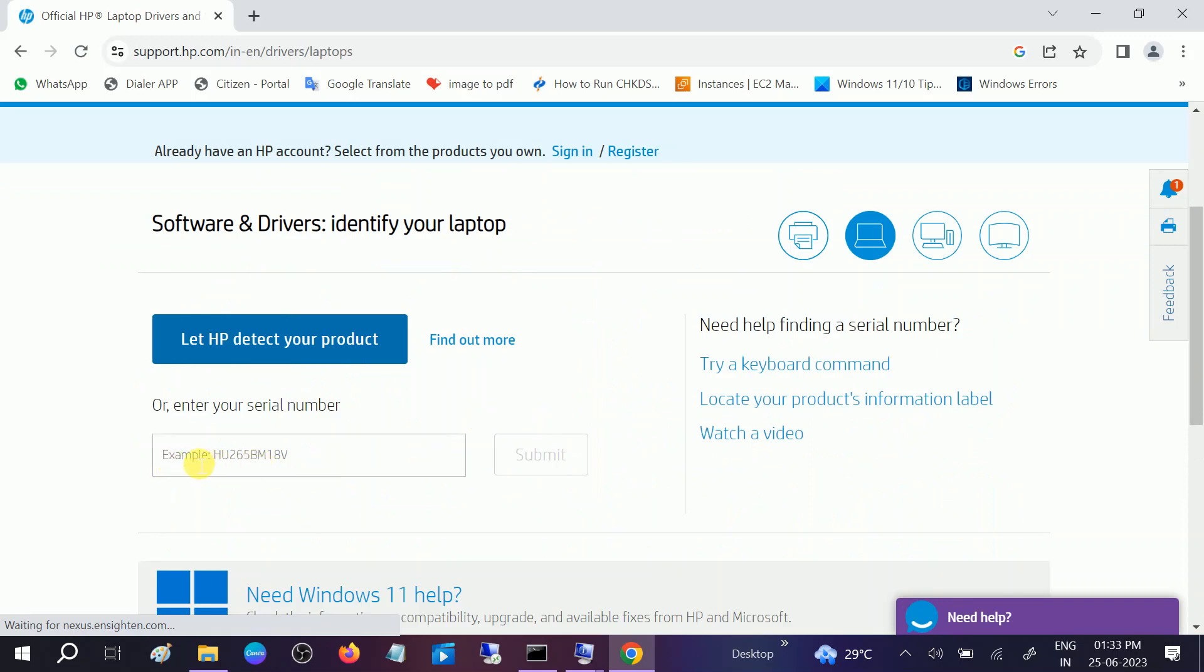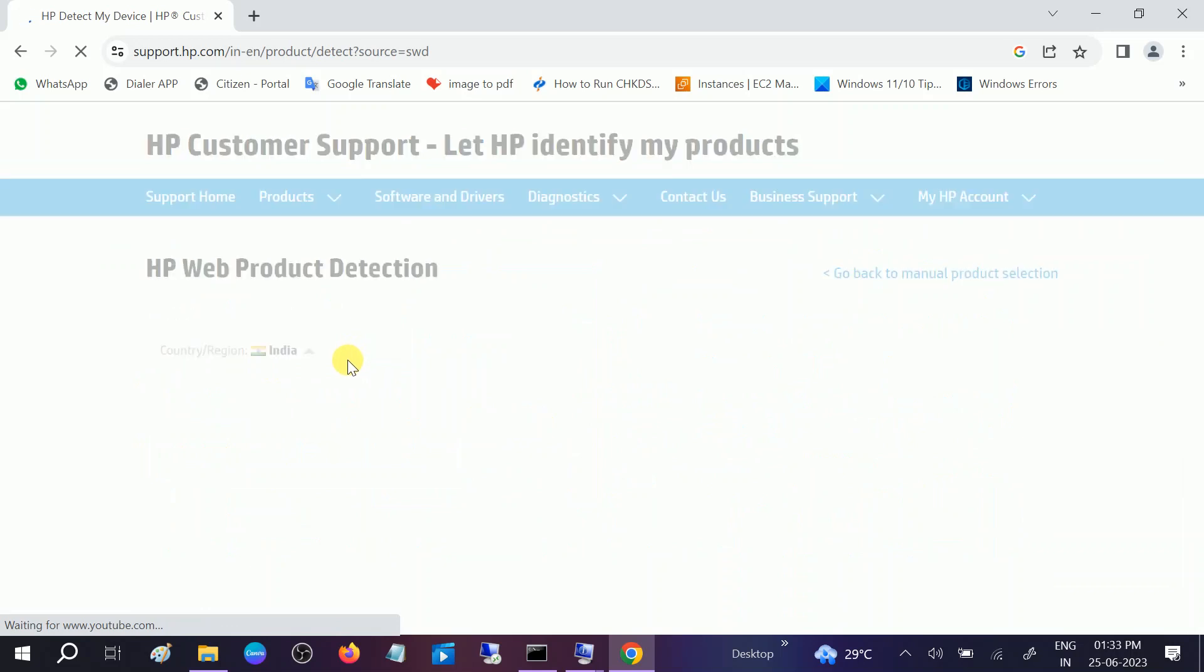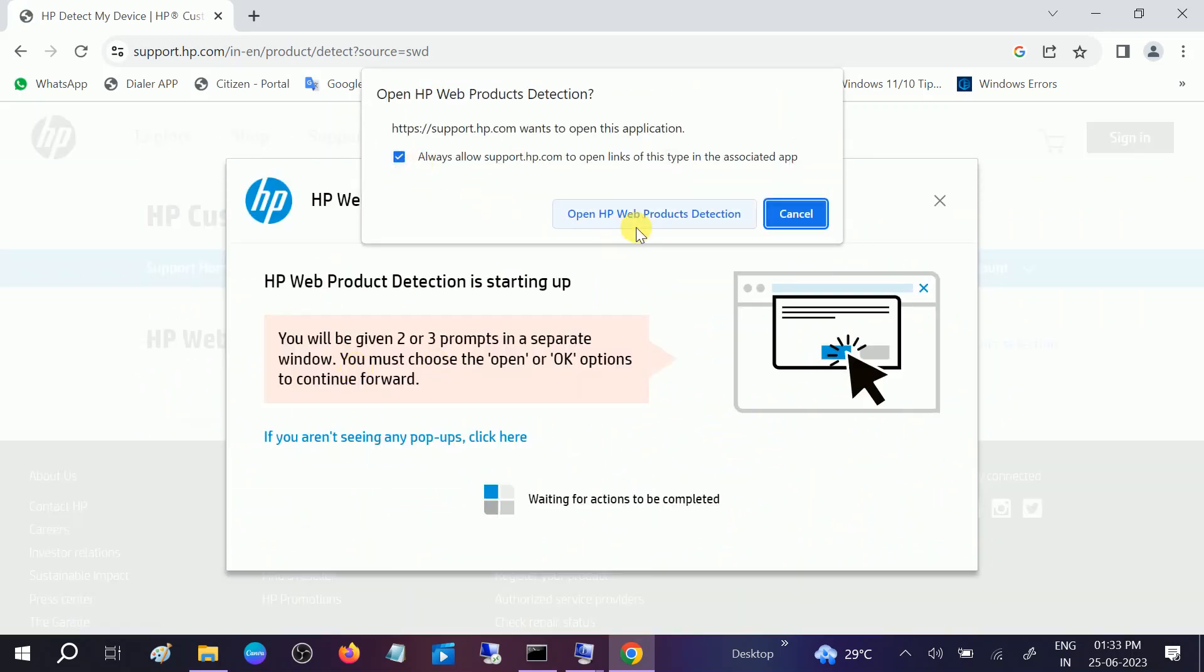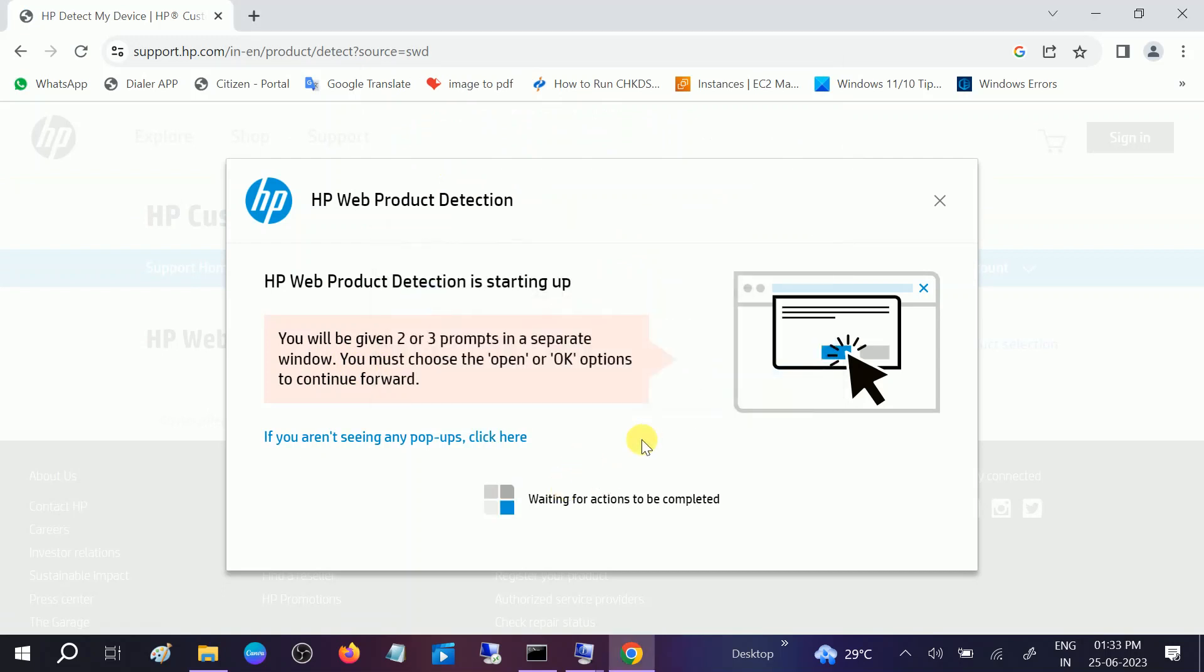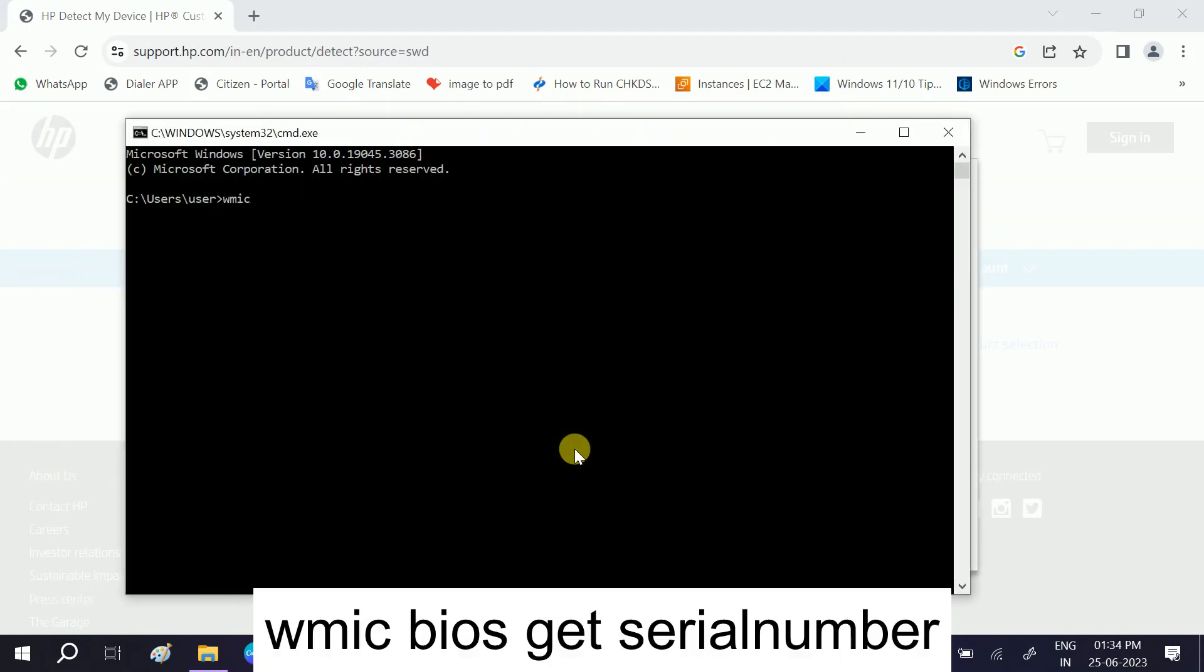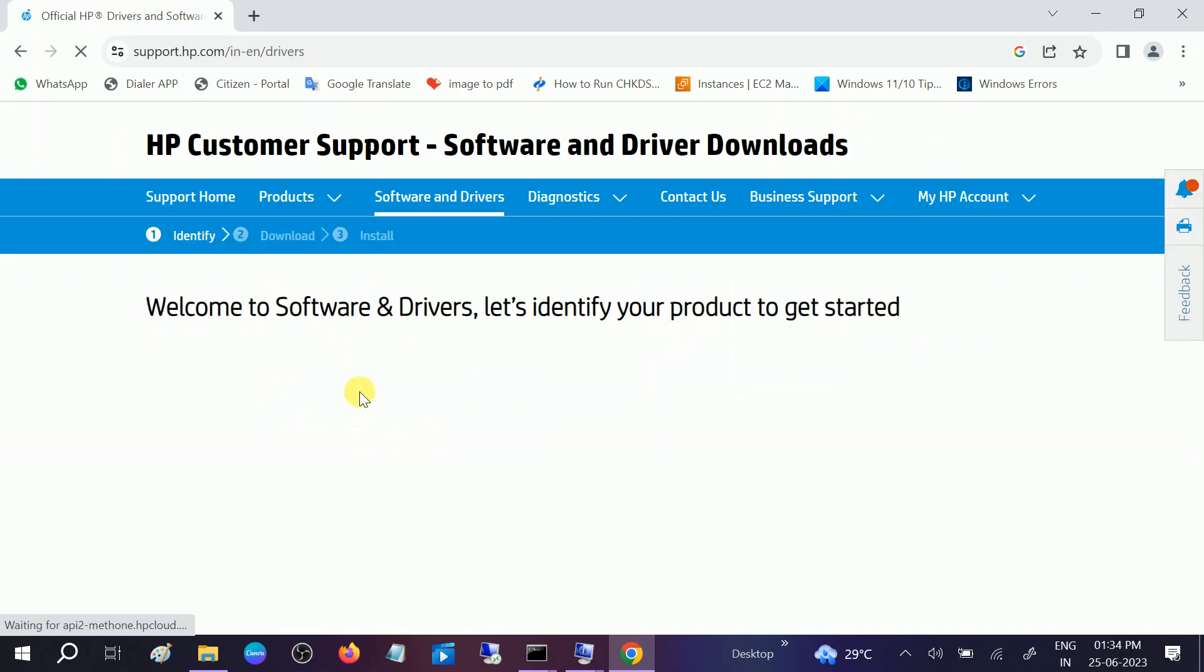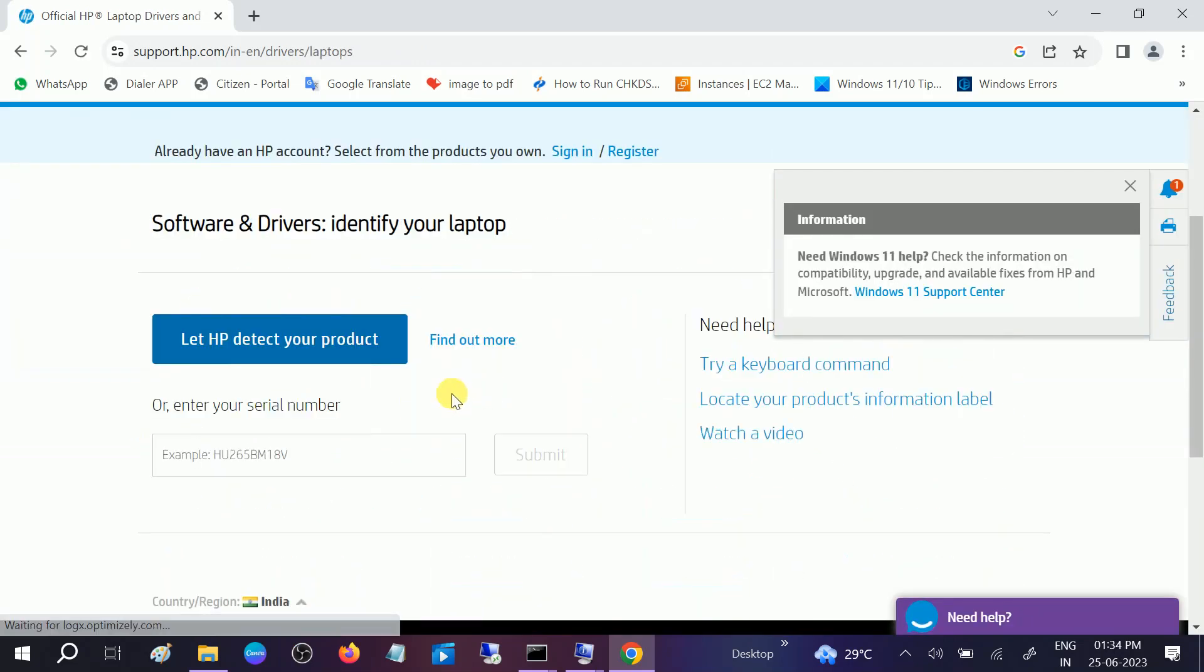You need to submit the serial number or let HP detect your product. If you don't want to do that, press Windows plus R button together, type CMD, and type WMIC space BIOS space get space serial number together and hit enter. So I have got the serial number. Let me go back and put the SN number here and then click on submit.